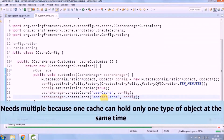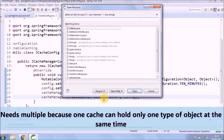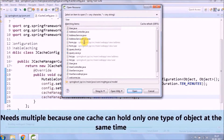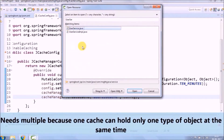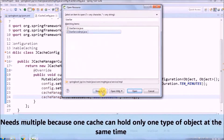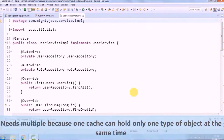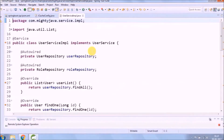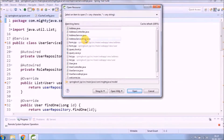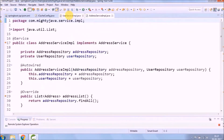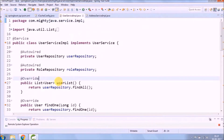You need multiple caches because one cache can hold only one type of object at the same time. Now we need to add cache-related annotations in the ServiceImpl classes.